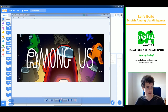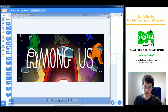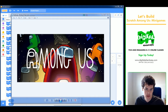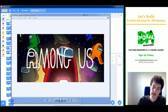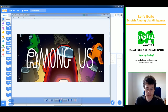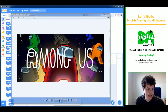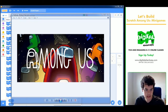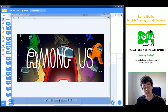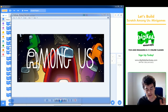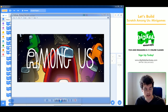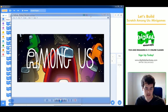Welcome to another Digital Adventures Let's Build. Today I'm going to be making a mini game from the very popular video game and iPhone app called Among Us. In this game you're part of a crew, you're supposed to complete tasks, but there is an imposter who's trying to sabotage you as you are completing your tasks, trying to get people kicked off the ship.